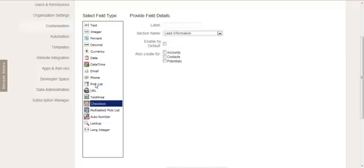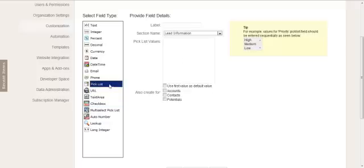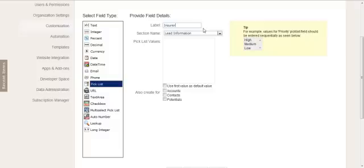And first we would give it a name. So we're going to add a sample field here, for example, insurer. Okay, so we're adding some insurance-related fields to this lead for a business in insurance.